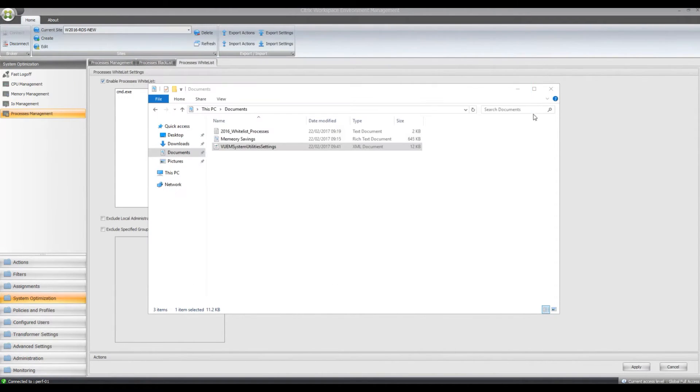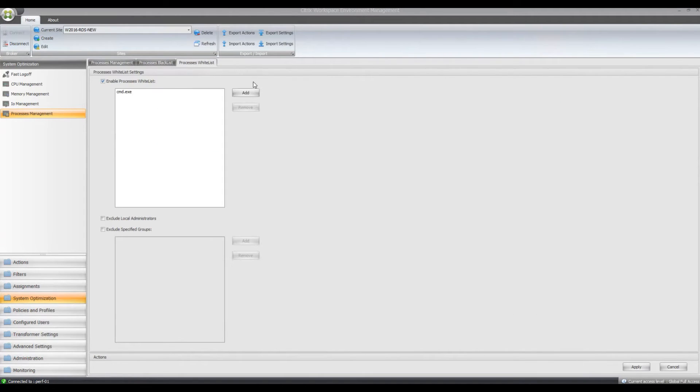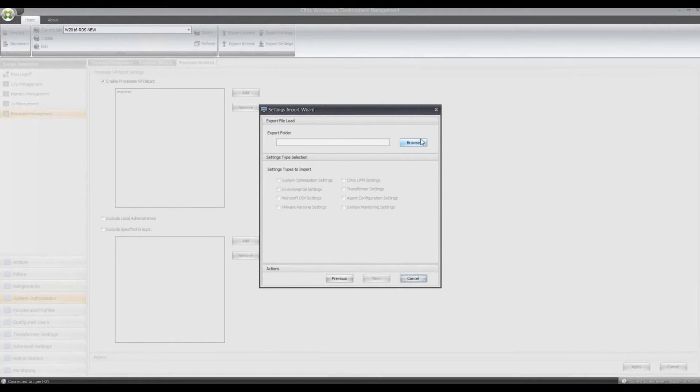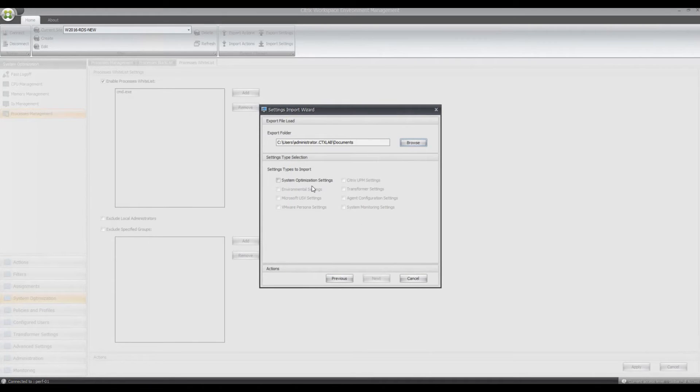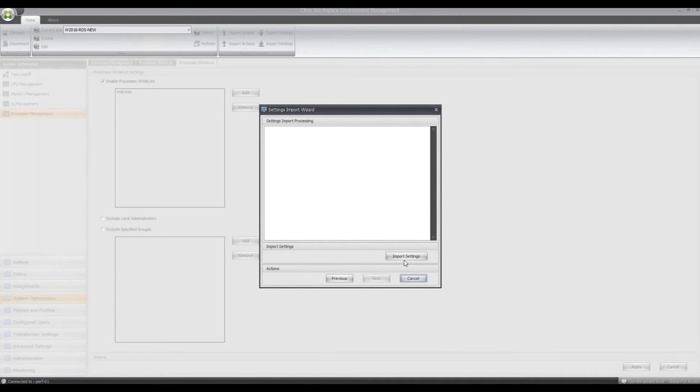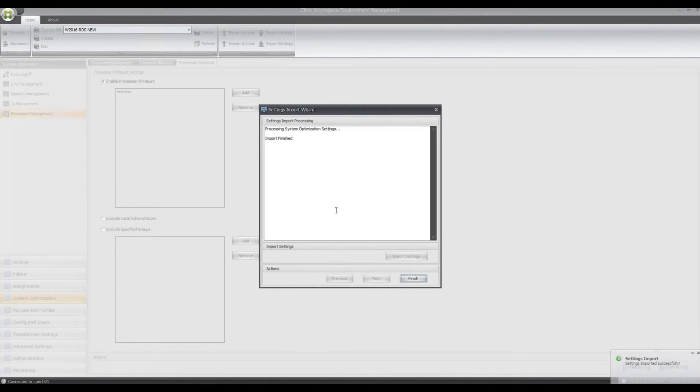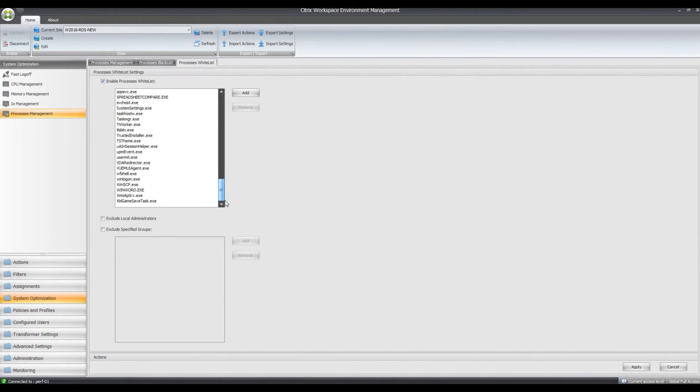Close Notepad now, don't need that anymore and all I have to do now is import this settings file back in and it should populate my whitelist processes. So if I import settings, click next, browse to my file, just do system optimization settings, it's found the file in there. Import settings, I'll have it replace all the settings, click finish. And now, as you can see, it's populated all those processes into the whitelisting box.